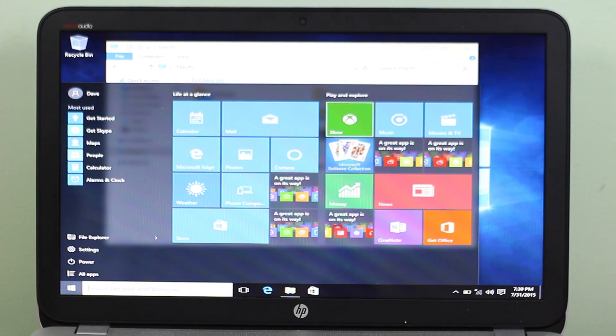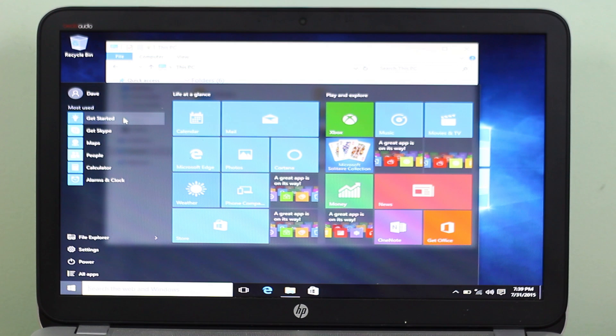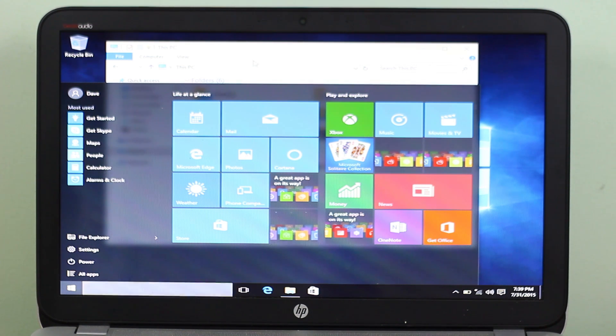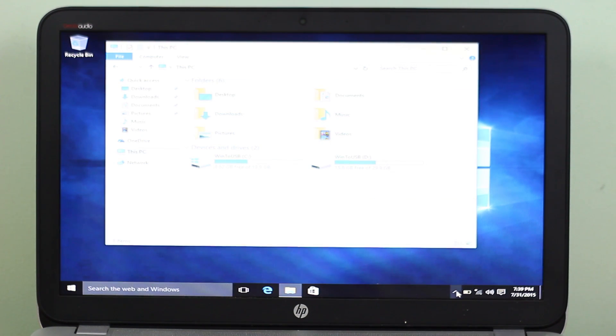So guys, this has been how to run Windows 10 from USB. If you liked this video, definitely give it a thumbs up. And as always, thanks for watching and stay tuned for another galvanizing video.